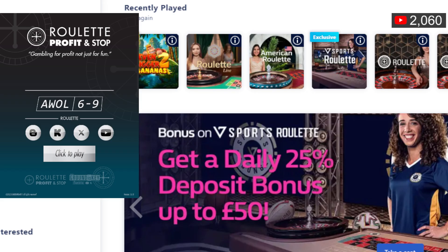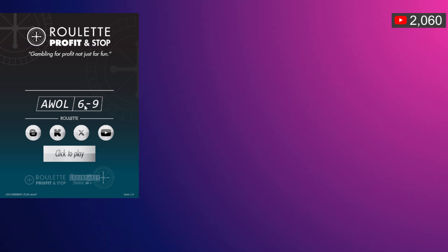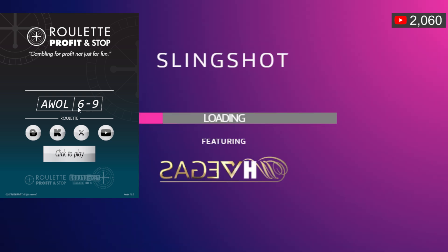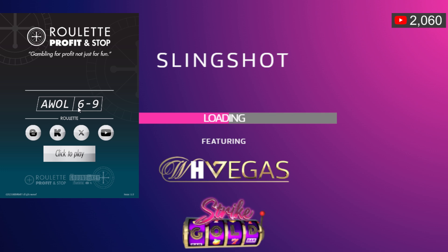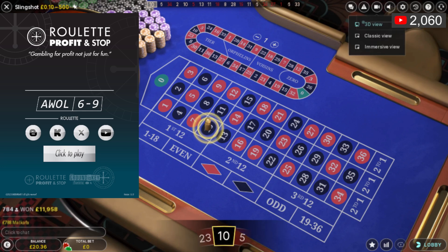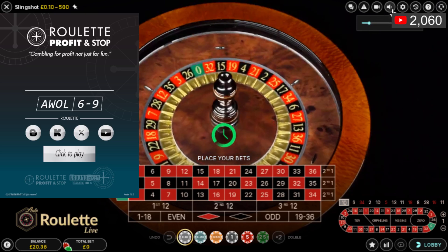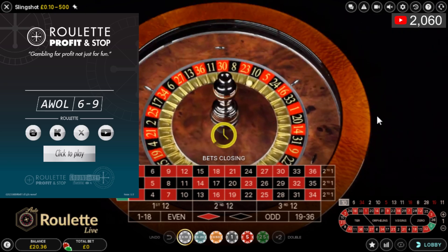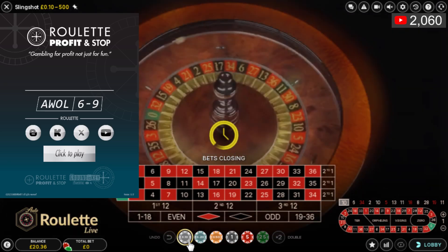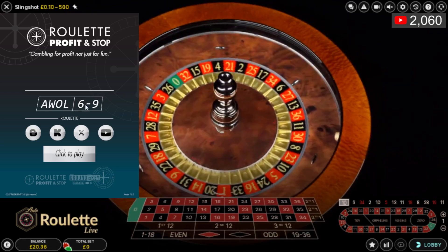We can jump right in. I'm going to jump on a table and play AWOL 6.9 — this is the tool I'm using. You can gain access to any of the tools on my website, including free roulette tools at the bottom of the page. There's a link in the description below. I'm going to change to the immersive view because it's a much better view — you can see the wheel in action and all the numbers. So 10 pence stake, £20.36, using the AWOL 6.9 roulette tool.